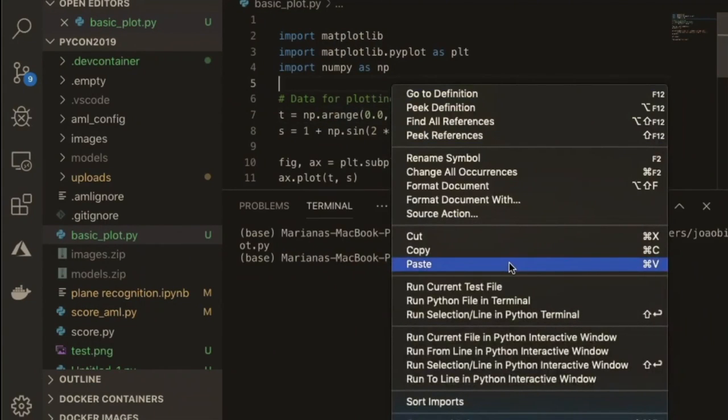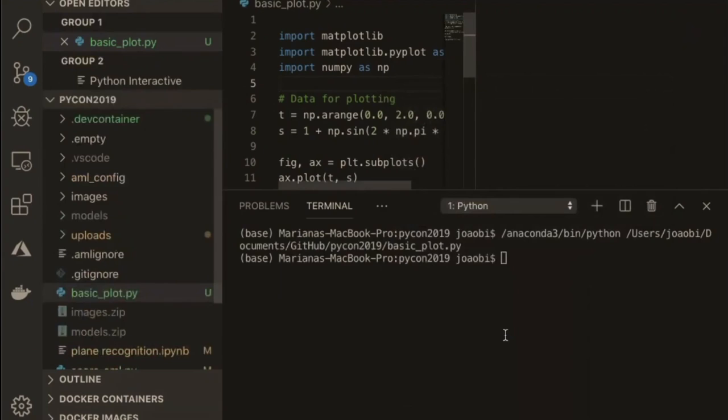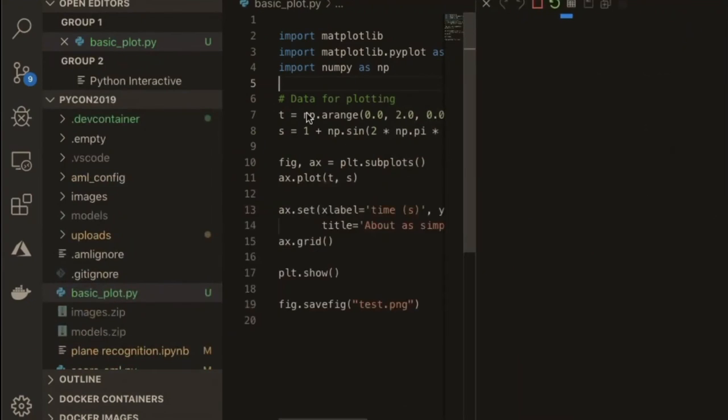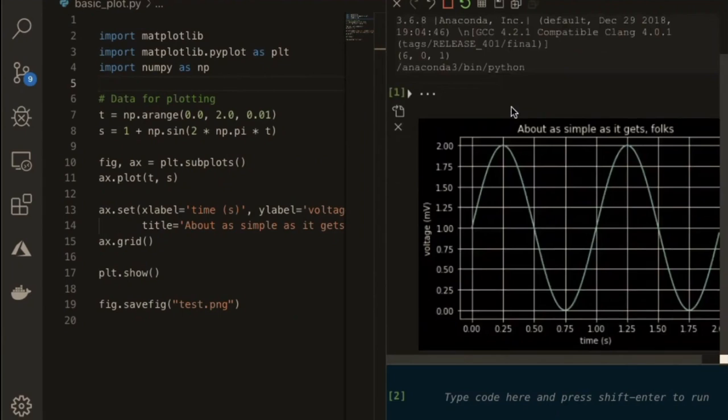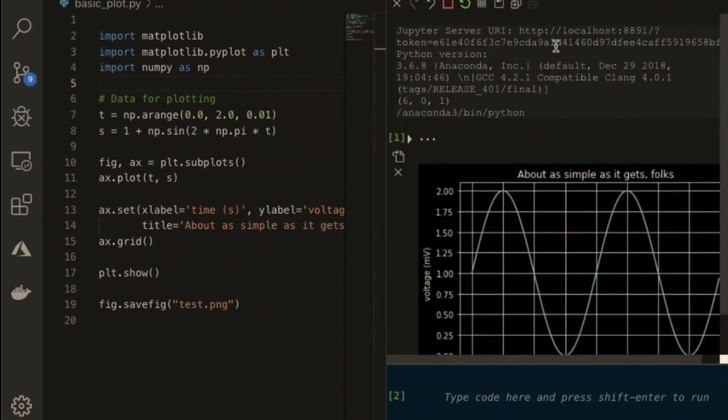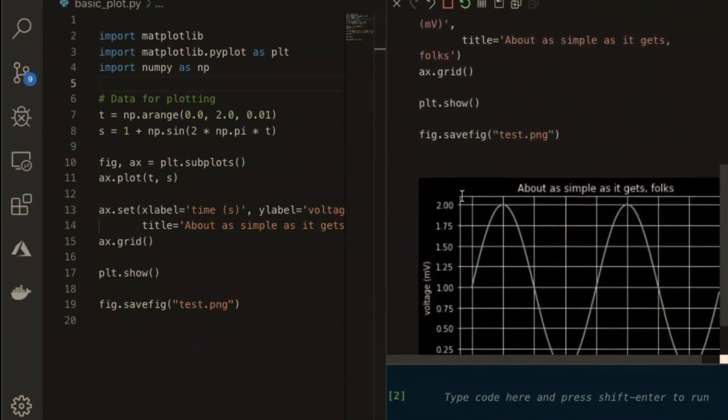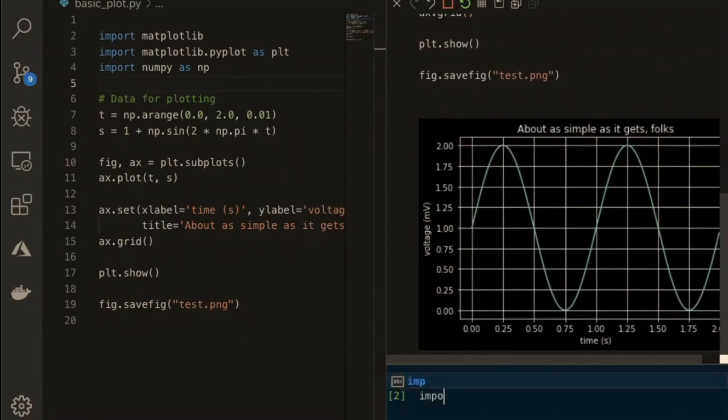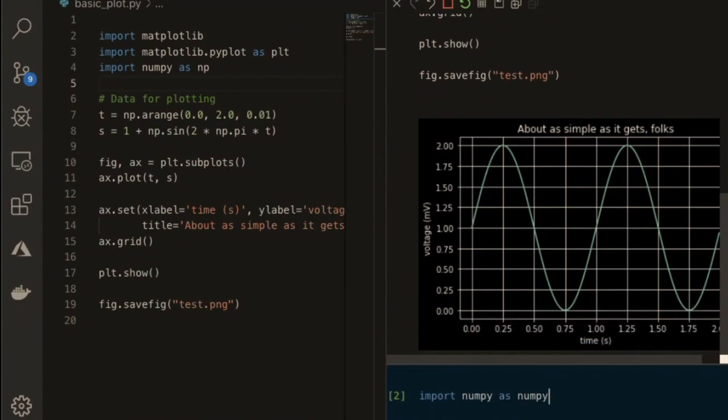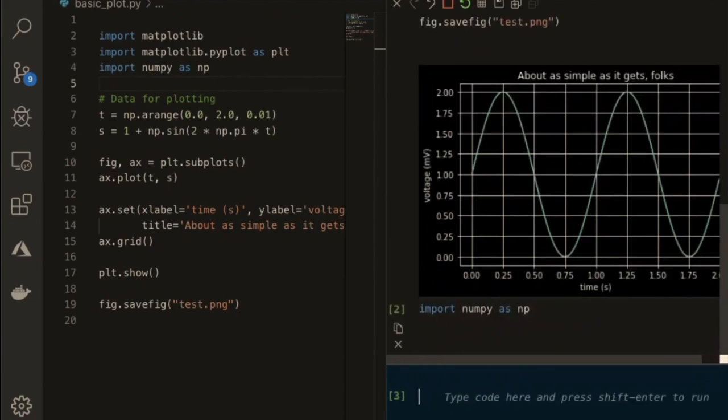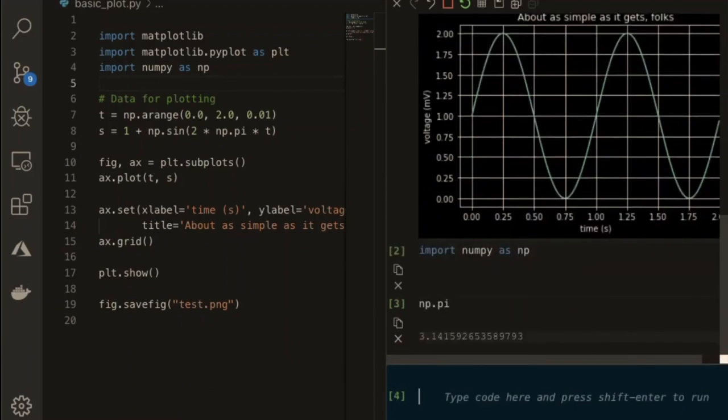You can run the current file on an interactive window. That's one of the first things that's interesting. Now you actually have interactive Python running inside VS Code. In reality, it's spinning up Jupyter Notebook in your local machine. And you basically have this code that I was running right here. And this is a normal interactive window. If I do import numpy as np, you'll see it's a normal interactive window.